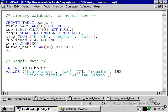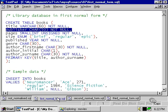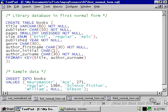So let's take a look at the first normal form version of this particular database. We still only have one table, but now as you can see, we've created a primary key, and the primary key is on the title and the author's surname.